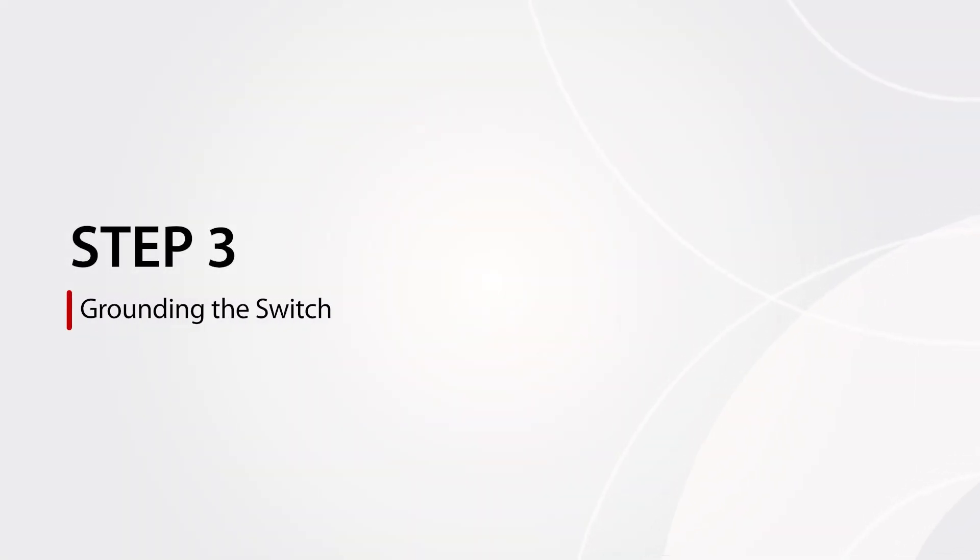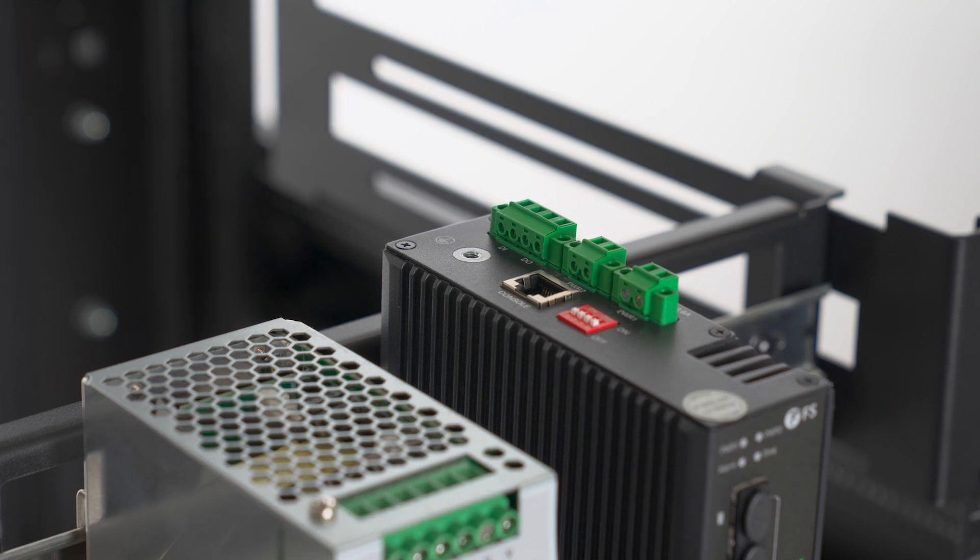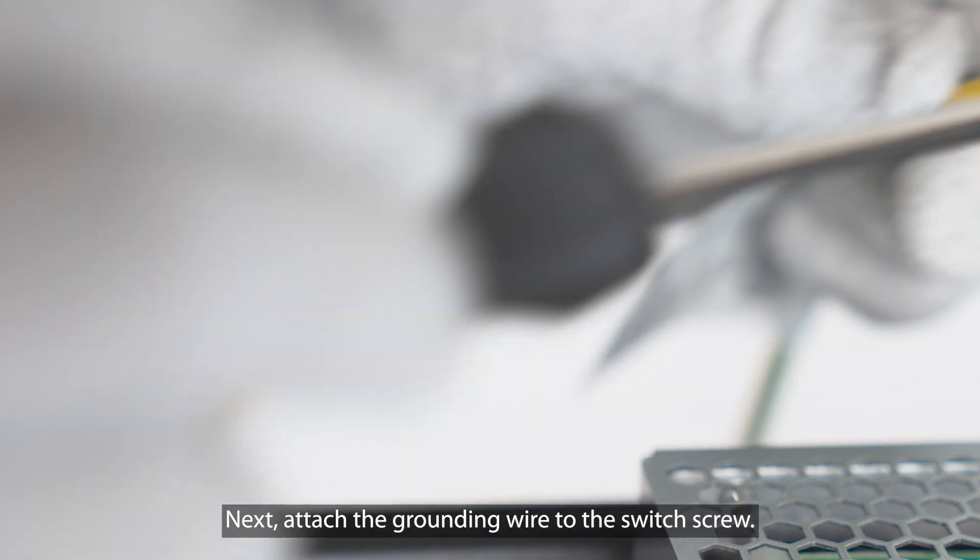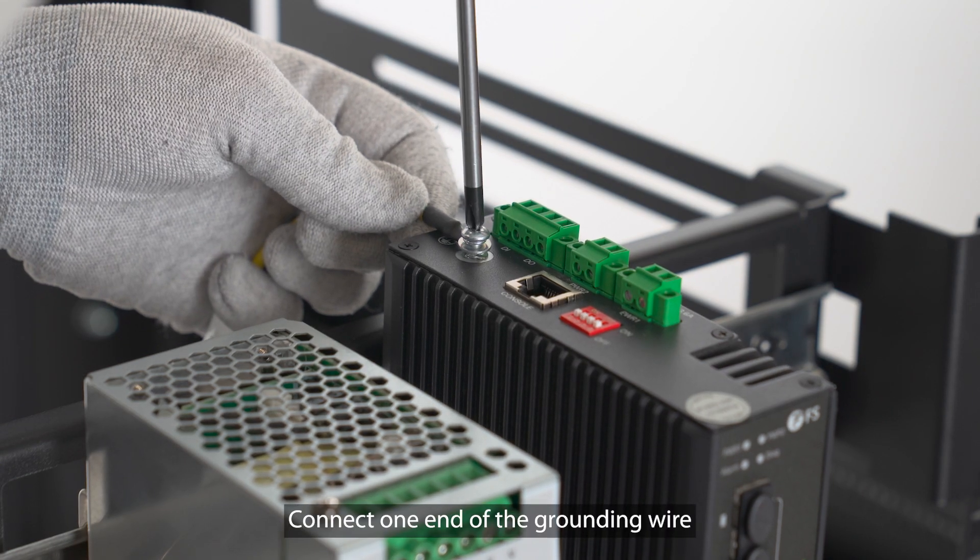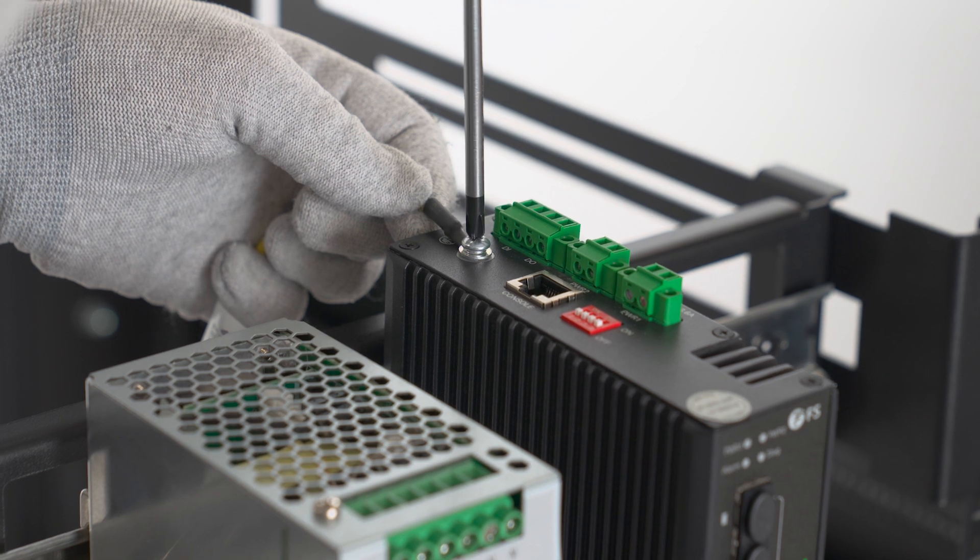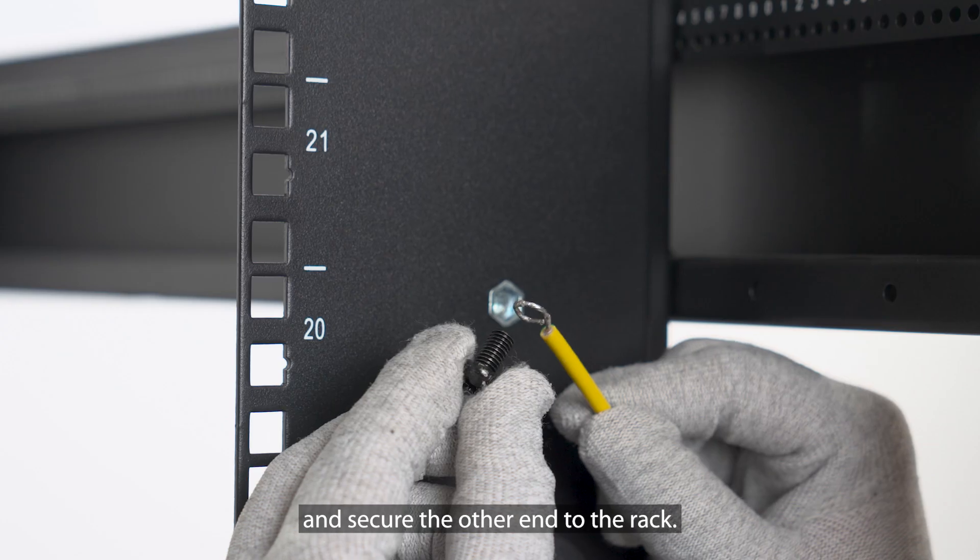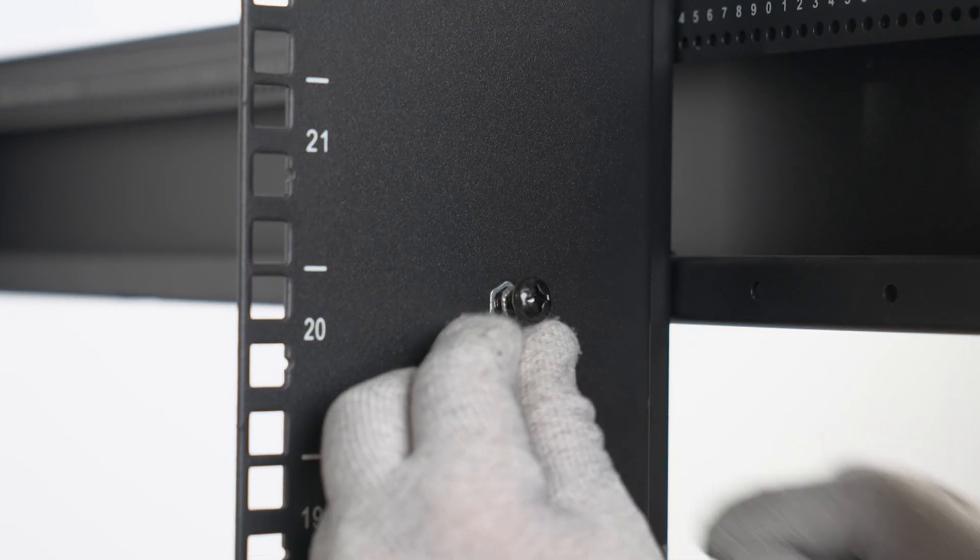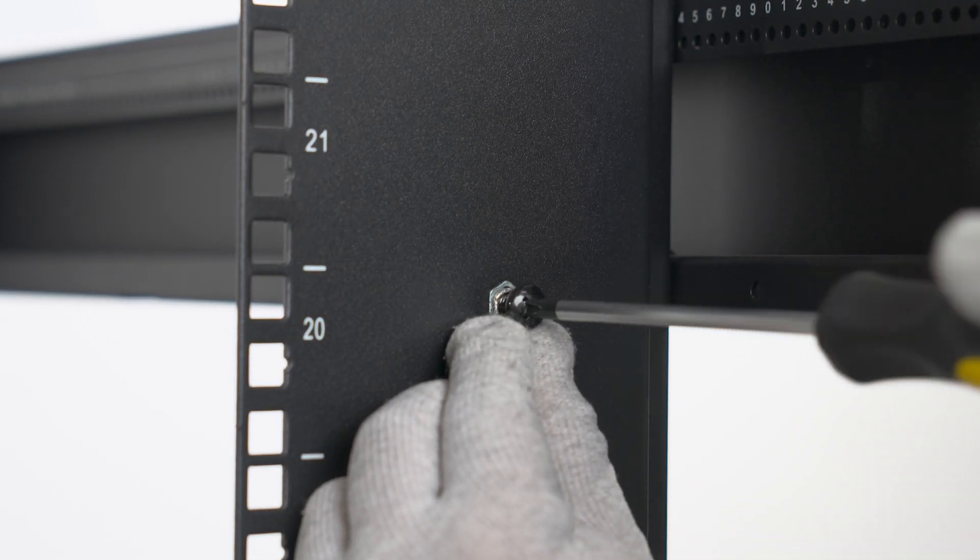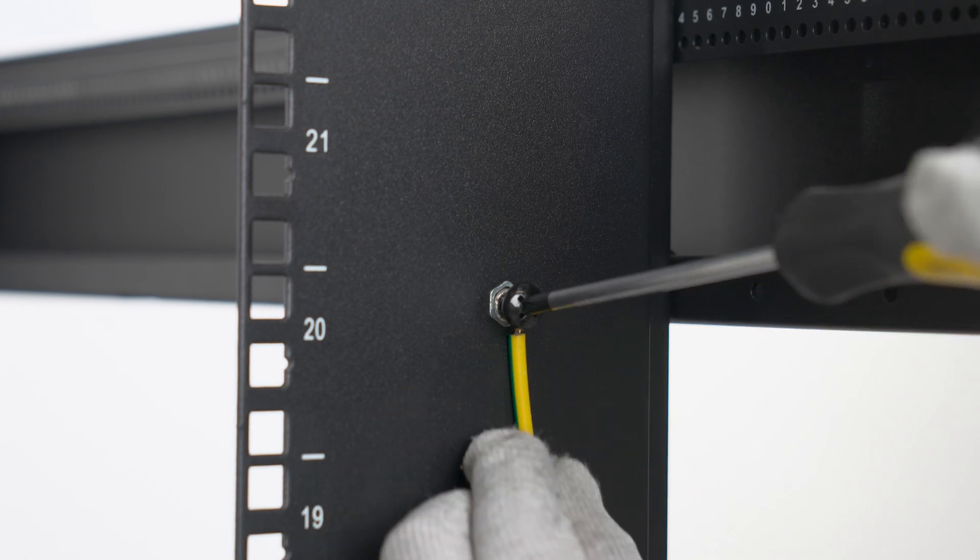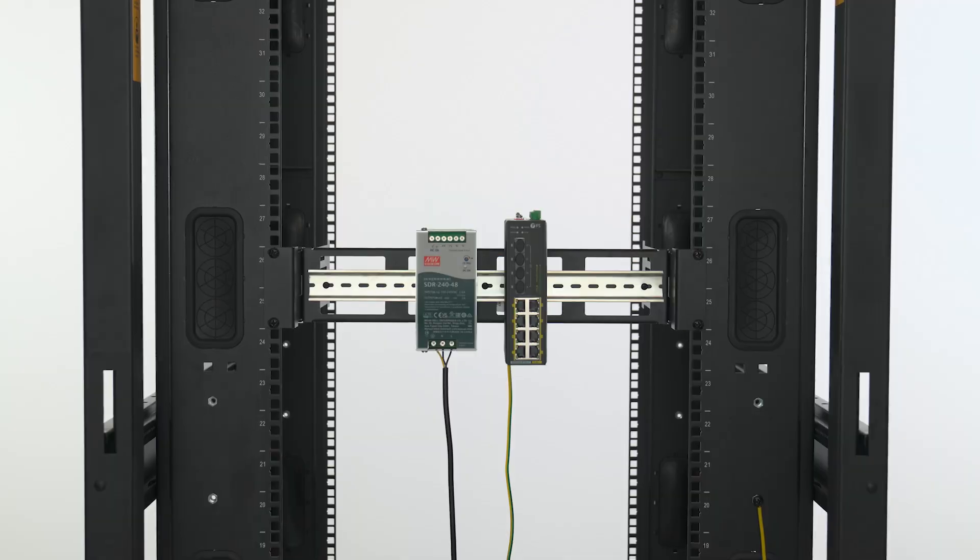Step 3: Grounding the switch. Remove the grounding screw from the switch. Next, attach the grounding wire to the switch screw. Connect one end of the grounding wire to the grounding point on the switch and secure the other end to the rack.